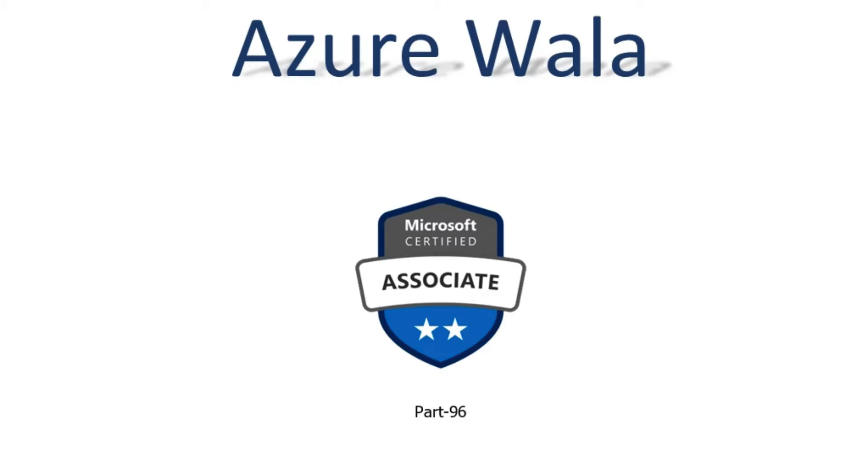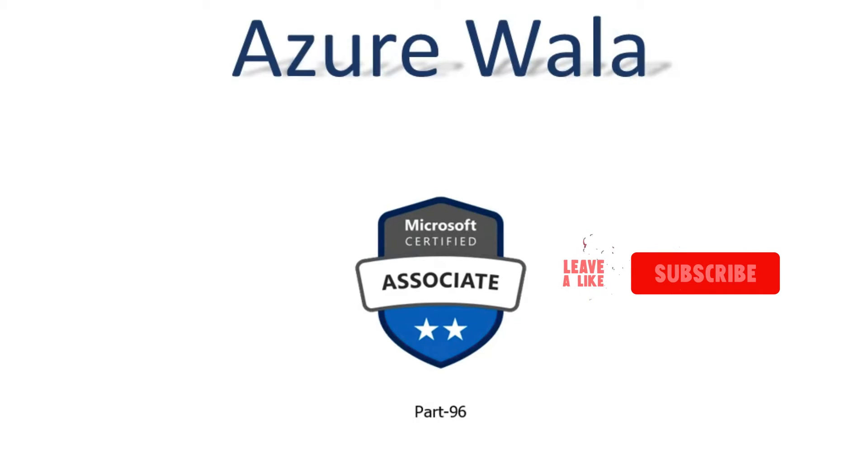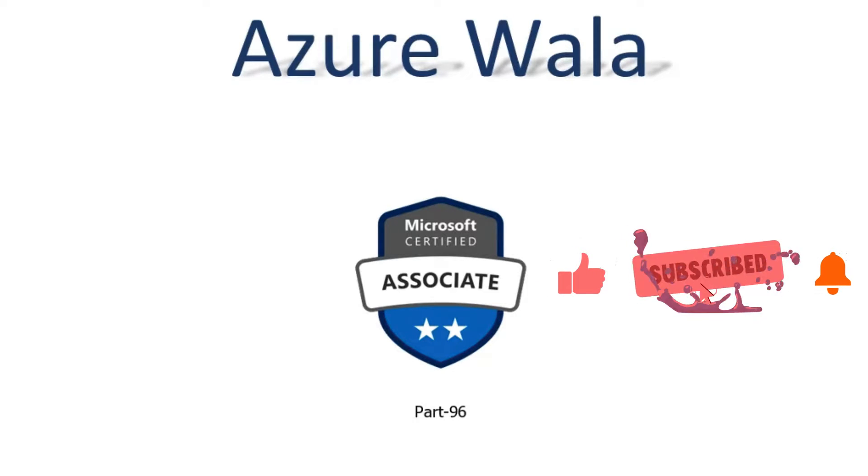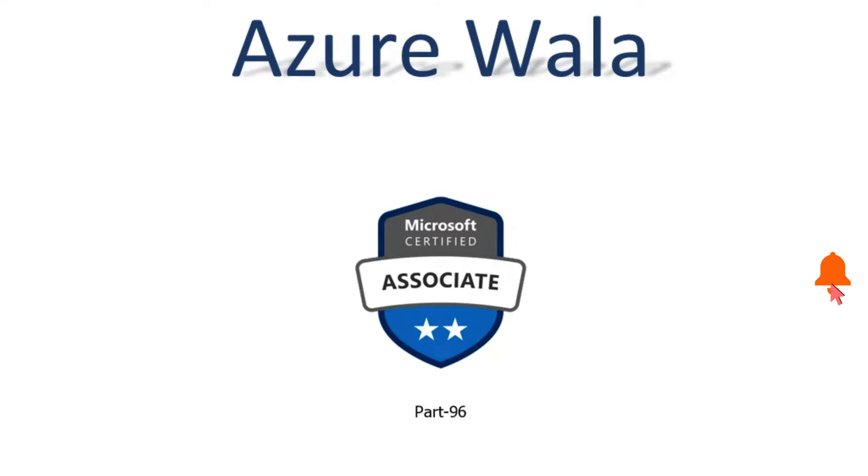So far, we have completed 166 questions in previous videos. Today, we are going to look into question number 167.